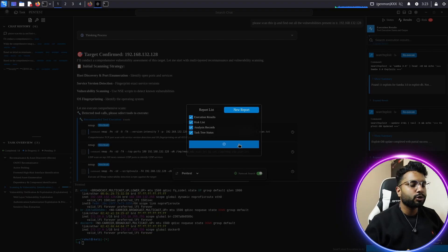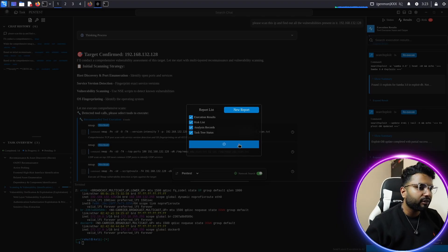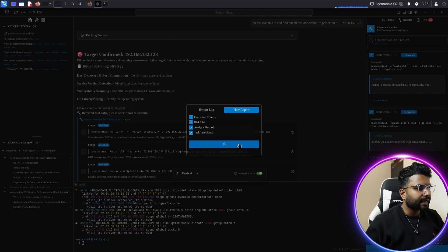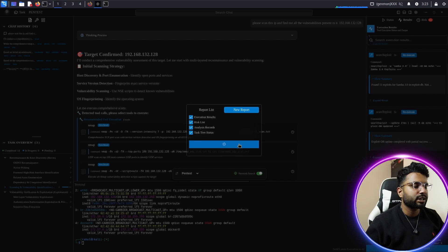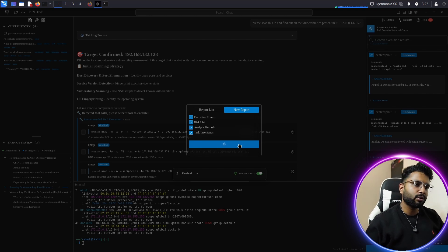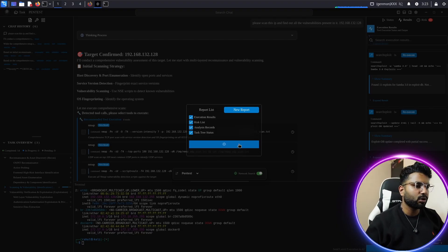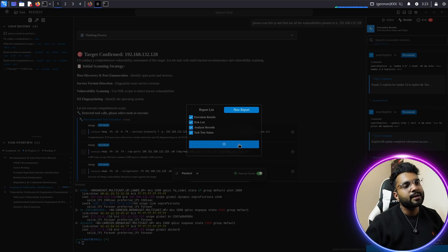Also, if you want to scan more complicated vulnerabilities — such as zero-days, SQL injection, or web application firewall testing — you can test all of these on this platform. It's super easy whether you're a beginner, intermediate, or advanced level. I seriously recommend you all try this tool. You can start with the free plan — all details are in the description.